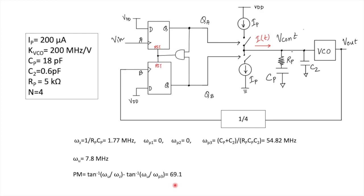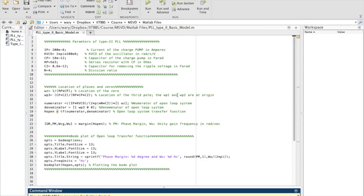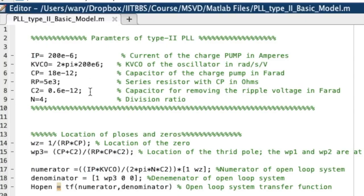This is a simple MATLAB function written to compute the transfer function, calculate the poles and zeros, and plot the transfer function to assess system stability and phase margin. The parameters are the same as in the problem: IP = 200 µA, KVCO is converted to radians per second per volt by multiplying with 2π, CP = 18 pF, RP = 5 kΩ, C2 = 0.6 pF, and N = 4.